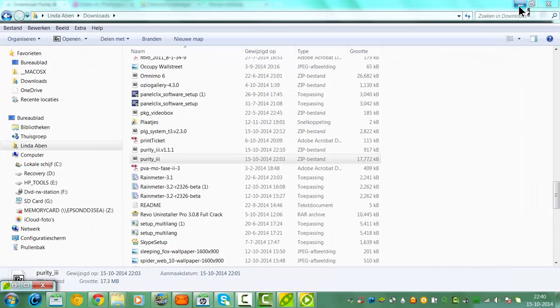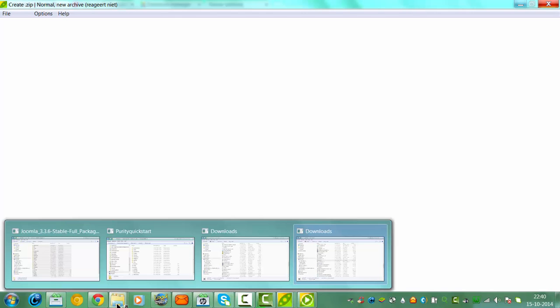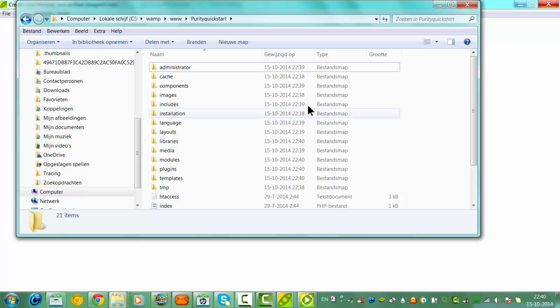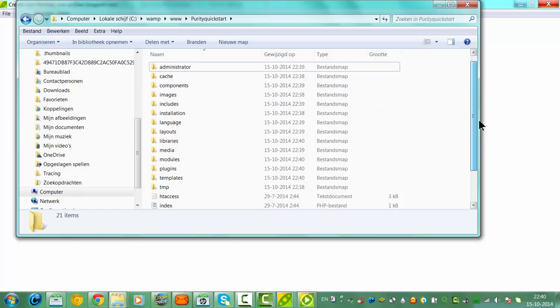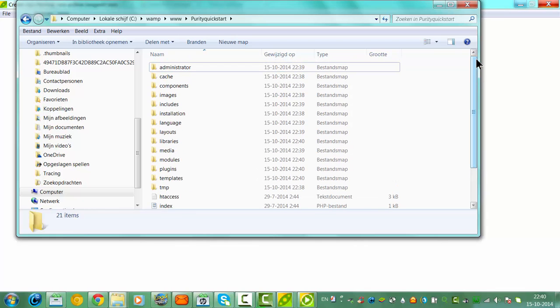Once you have unzipped it, you will have the files. Like here I got it on WAMP, you will have all the files in here.